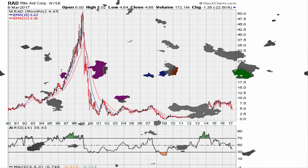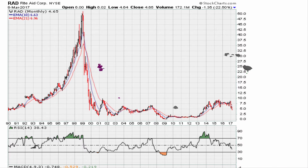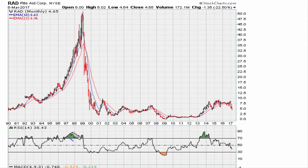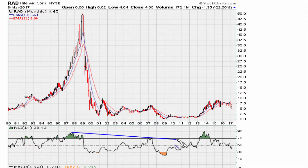Let's continue with one more video on the single line analysis strategy. We can take a look at Rite Aid — take the highs of late 1997, connect them with the highs of the double top around early 2007, and connect to the highs of early 2012.